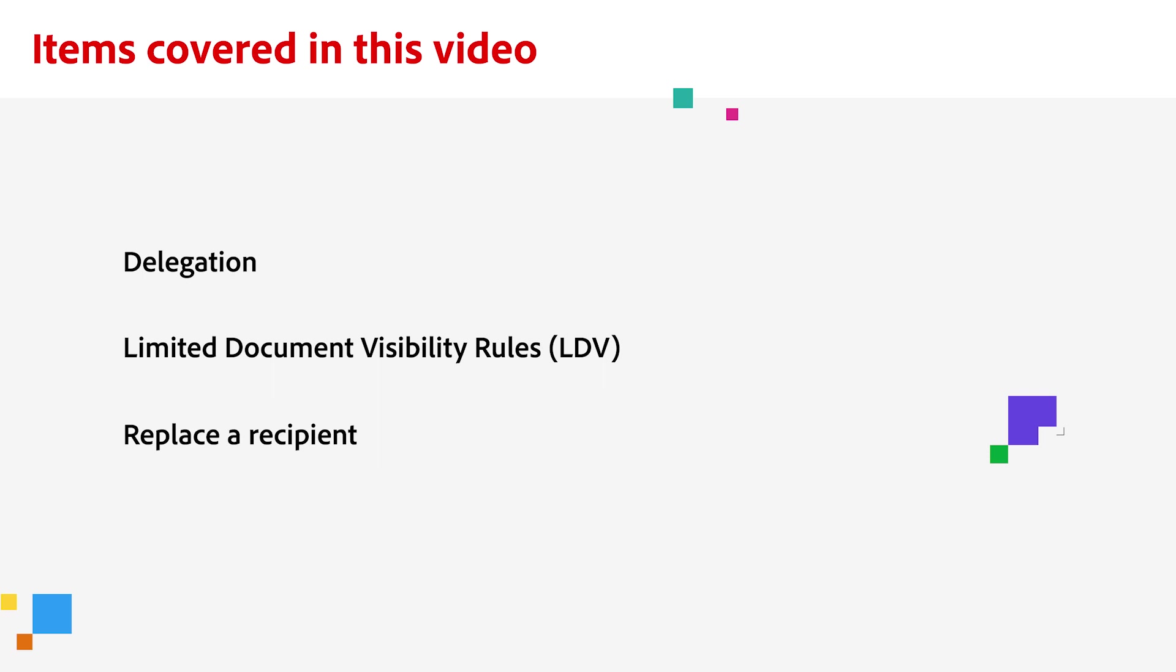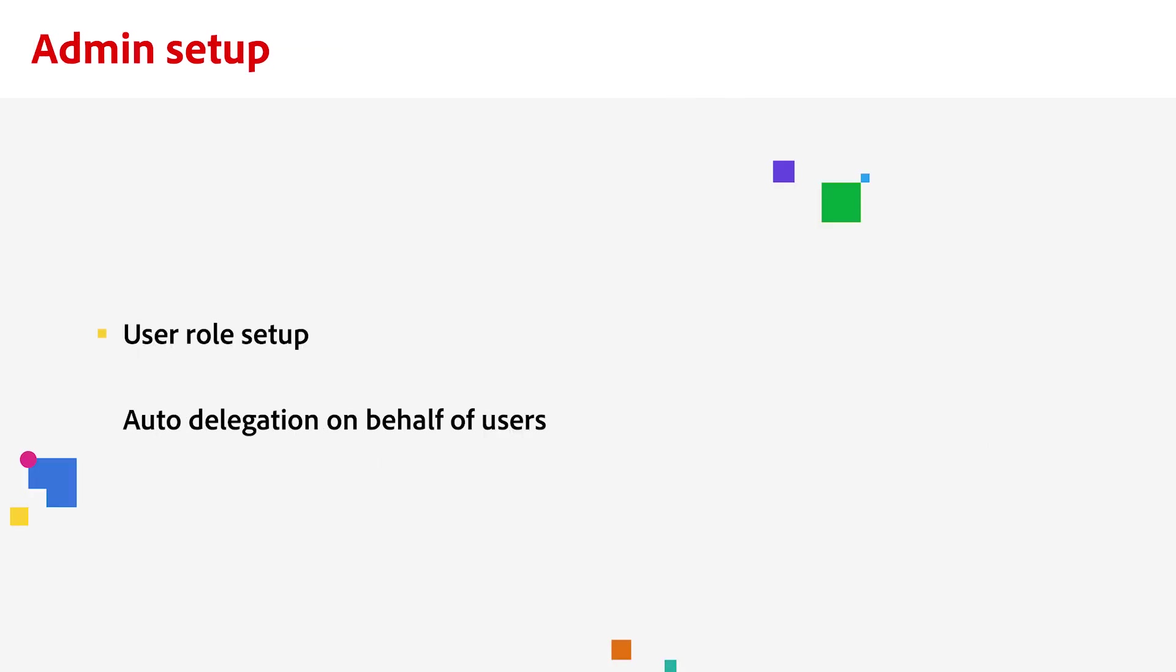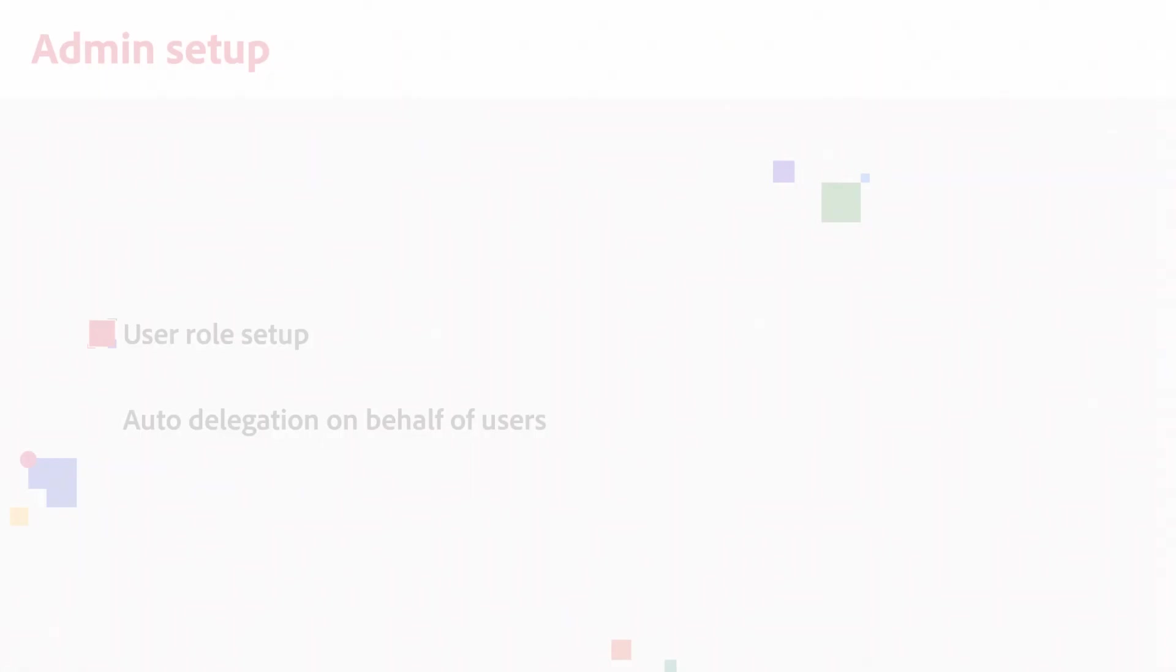Adobe Sign offers Auto Delegation and Signer Role Delegation, which bring flexibility to your signing workflows. Before we get started, I want to let you know that there are actions your admin might need to take to enable some of the features I show you today.